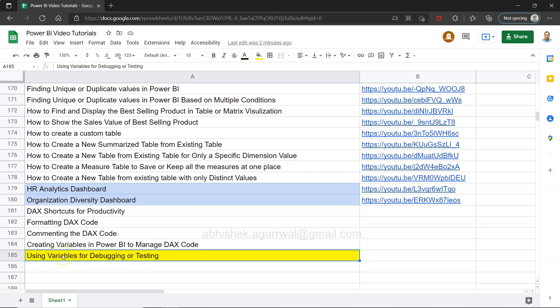Hello and welcome to the new Power BI tutorial video. In this video, I want to show you how you can use variables for debugging or testing. Whenever you are creating a DAX calculation or a big calculation, you can test parts of it to see what output it's giving.